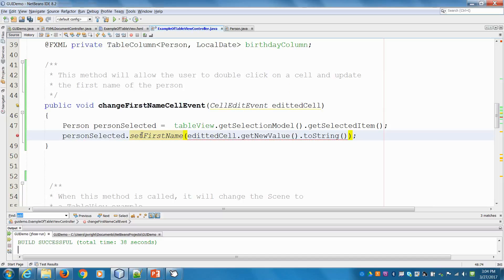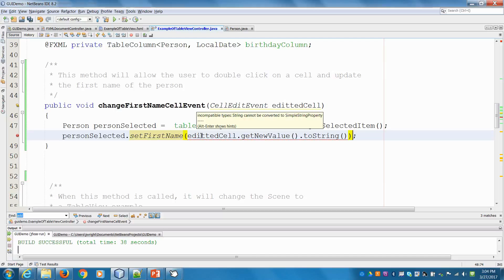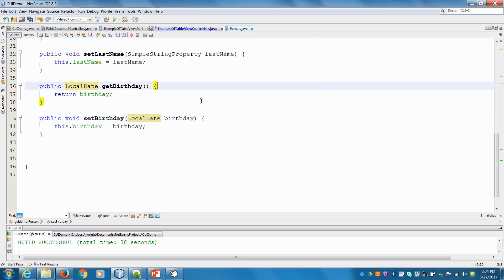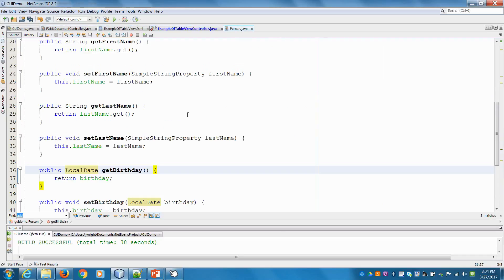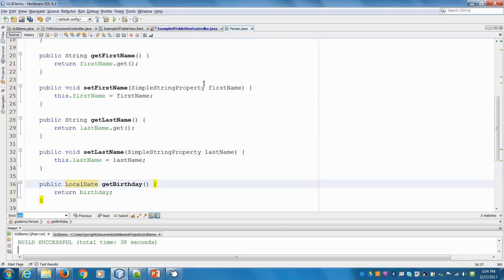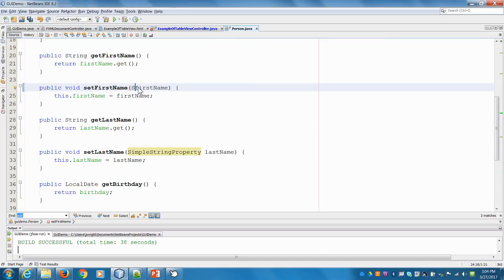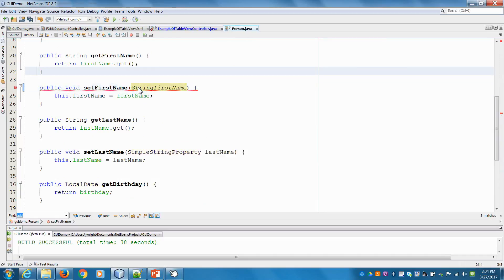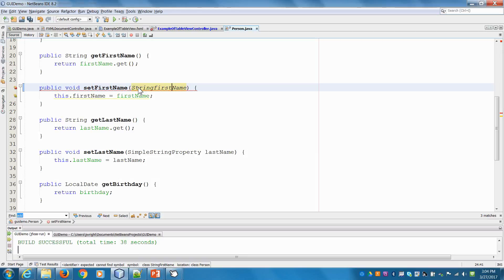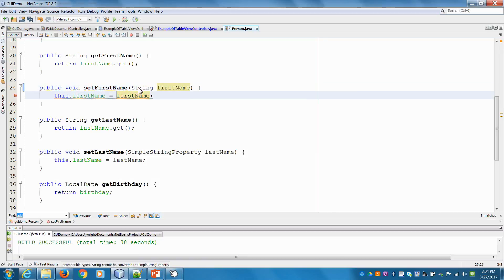Now the problem is our setFirstName method was expecting a simple string property to be passed in. So let's go into our person class and just pass it in as a string.